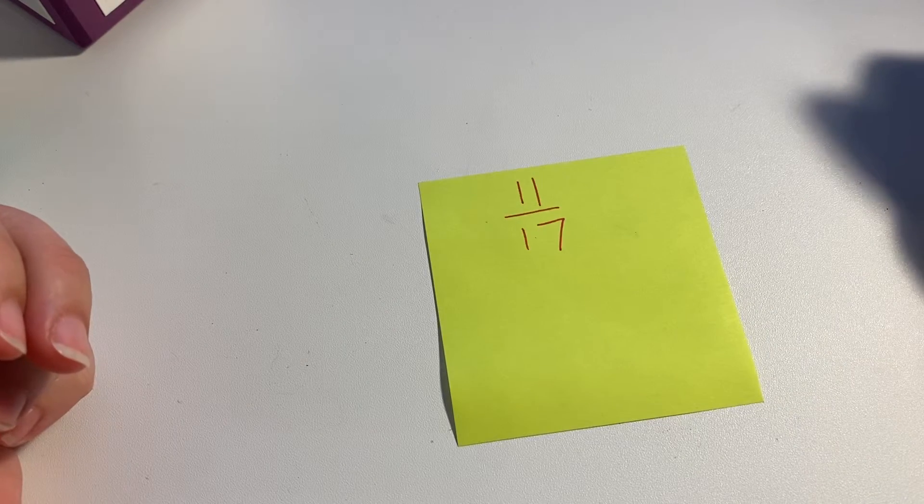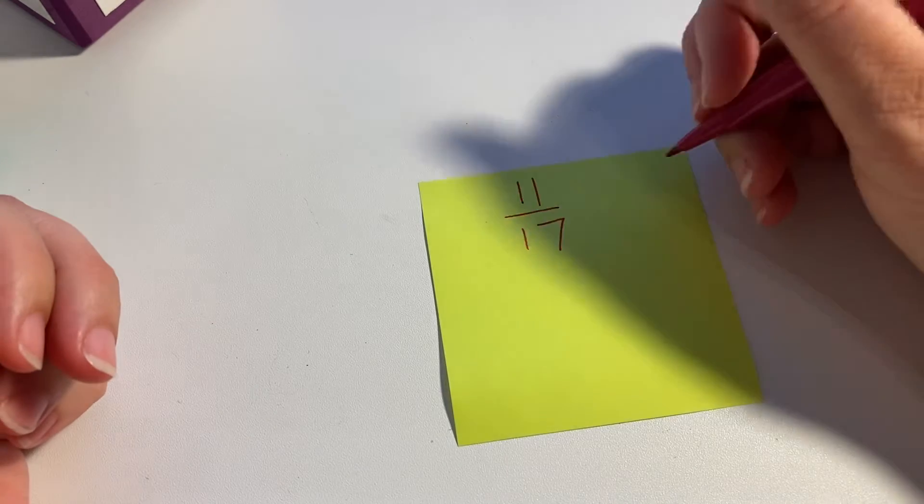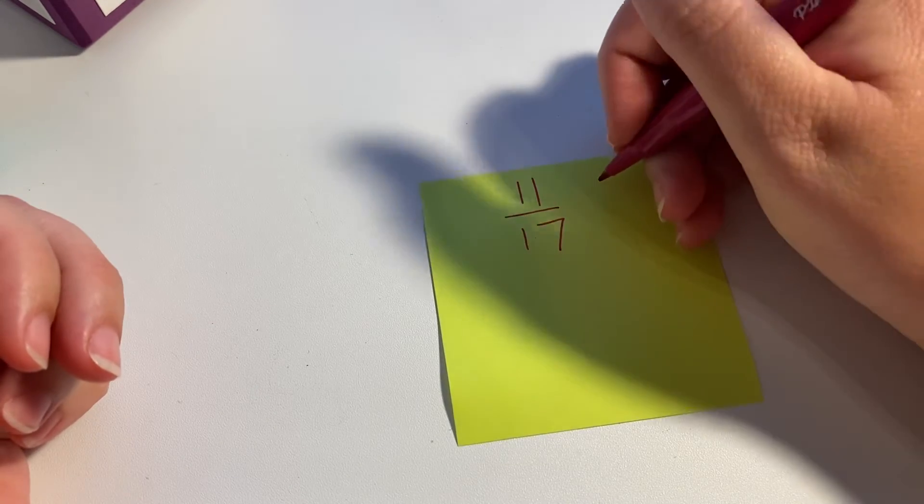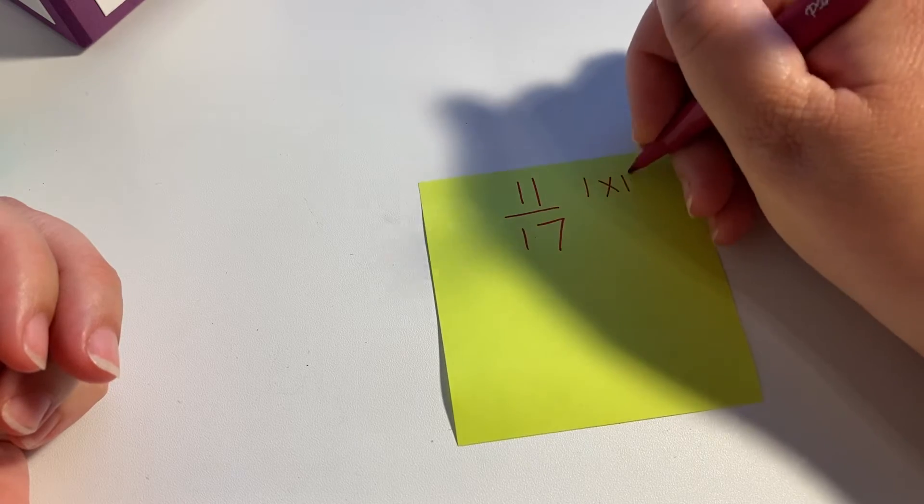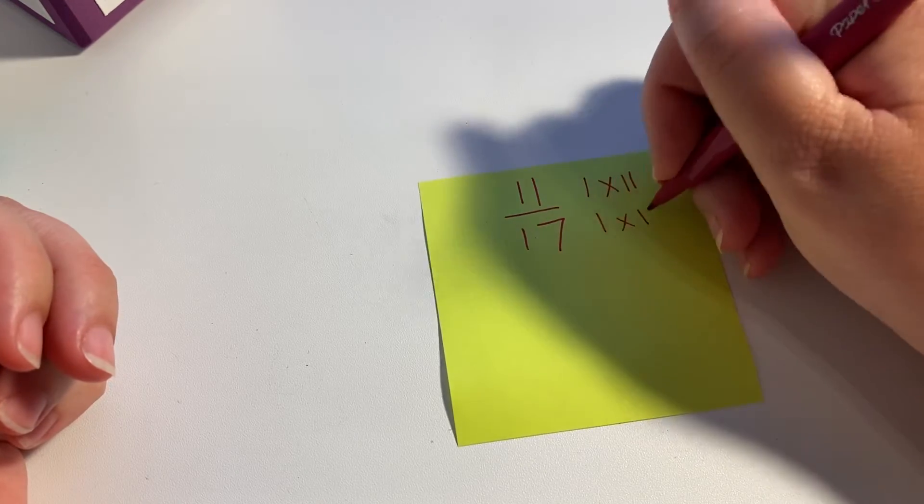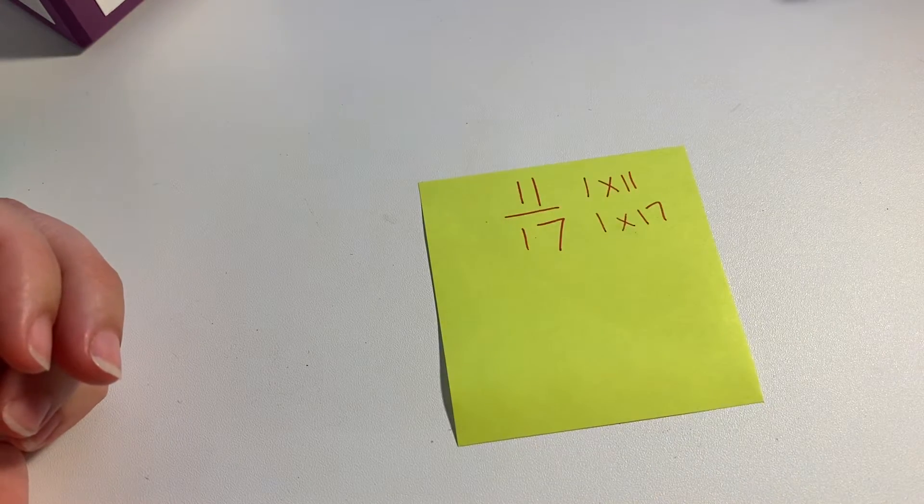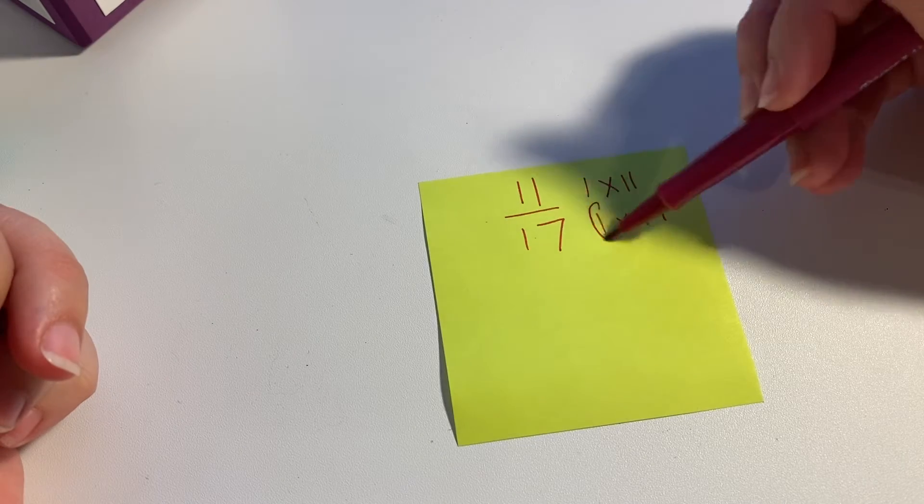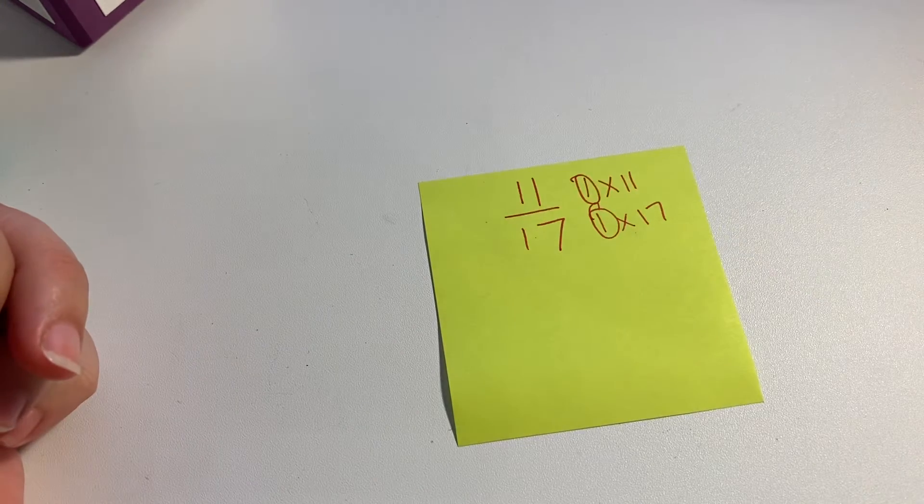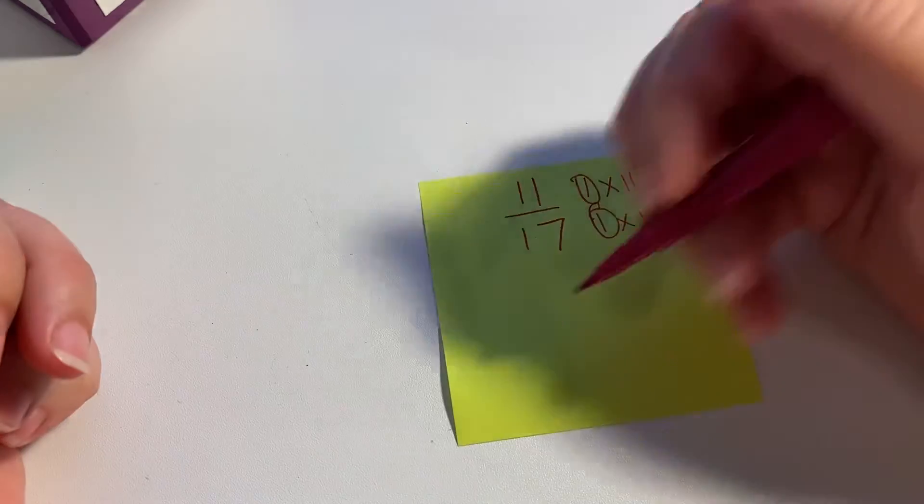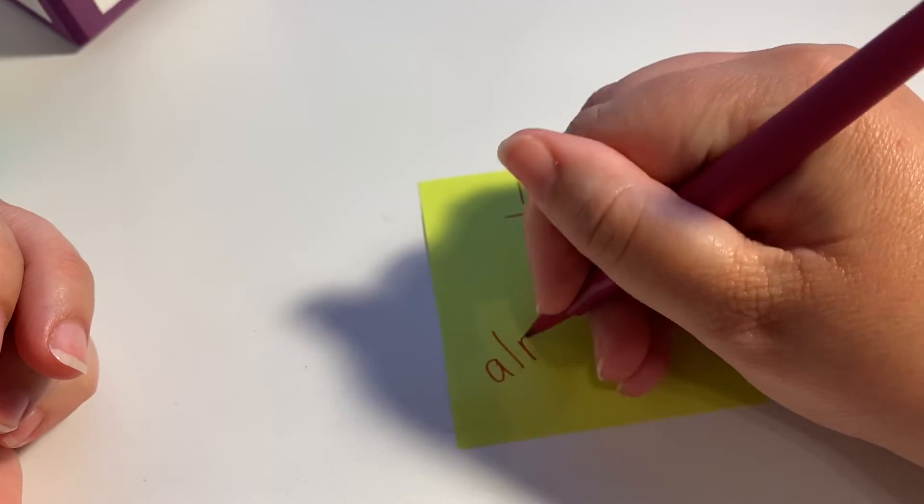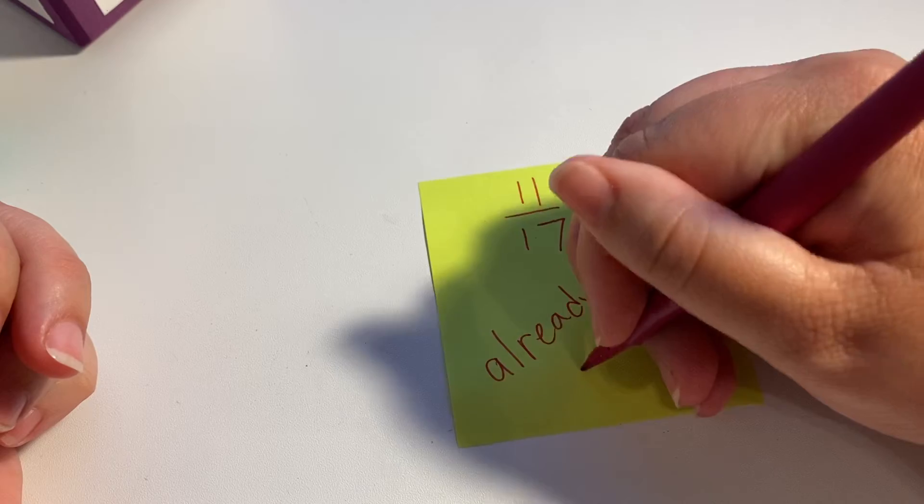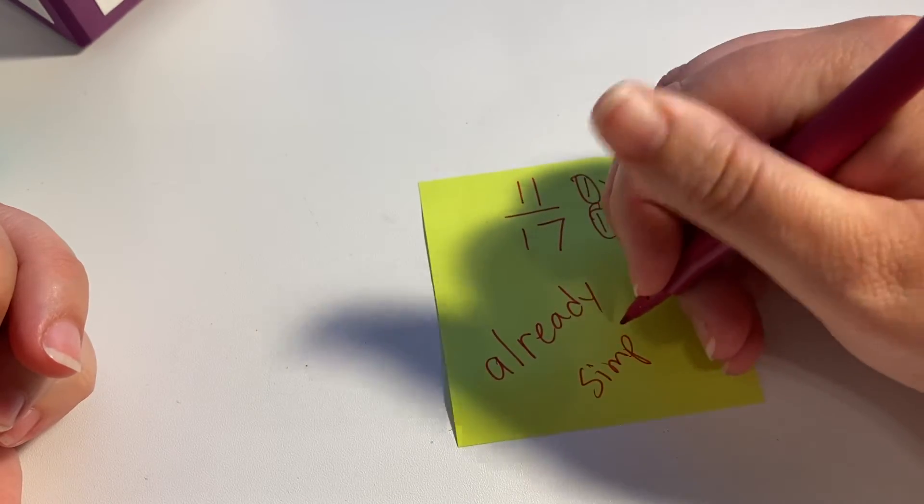then you're not going to be able to simplify. So these are both prime numbers - we have 1 times 11, and this one only has 1 times 17, so their greatest common factor is 1, which means this cannot be simplified. So we would say already simplified.